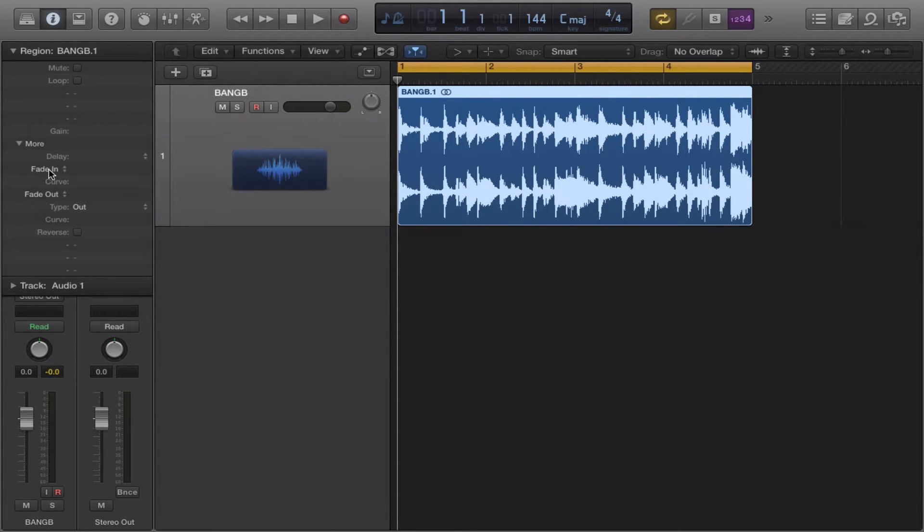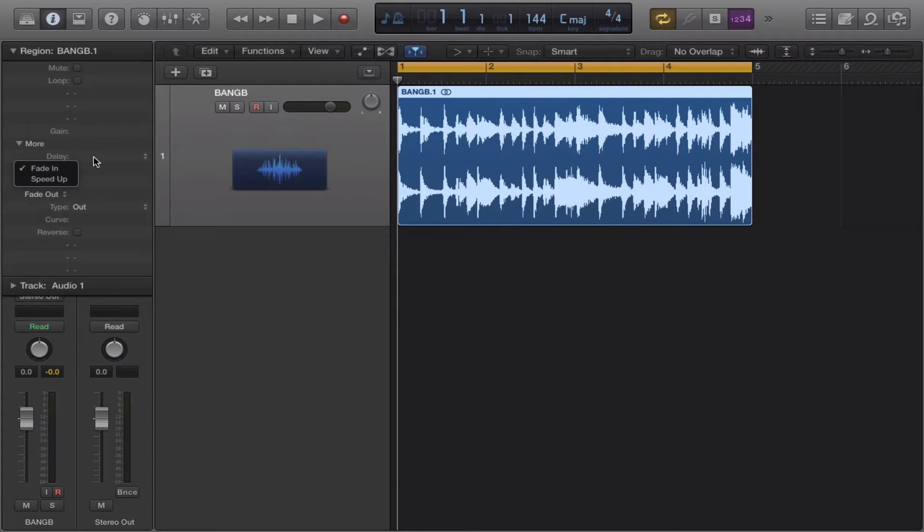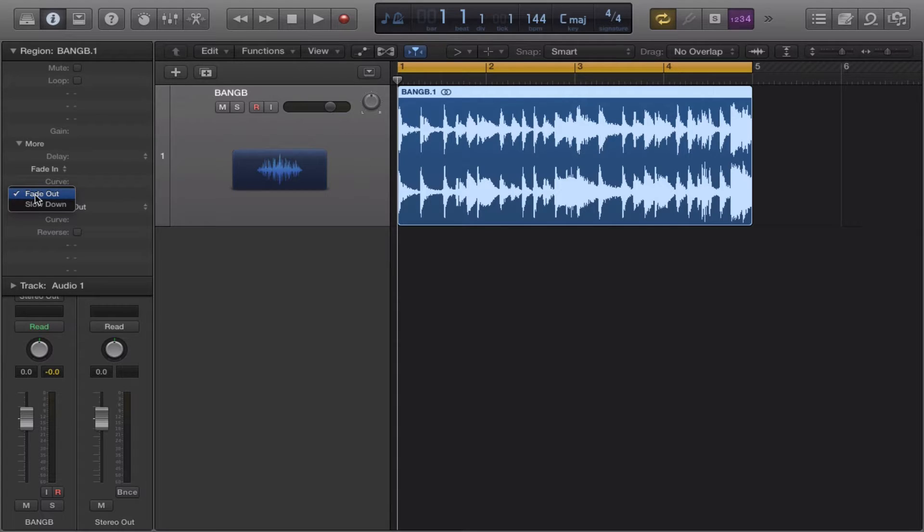Now under fade in you get speed up, which is the record startup effect, and under fade out you get slow down, which is the record stop effect.